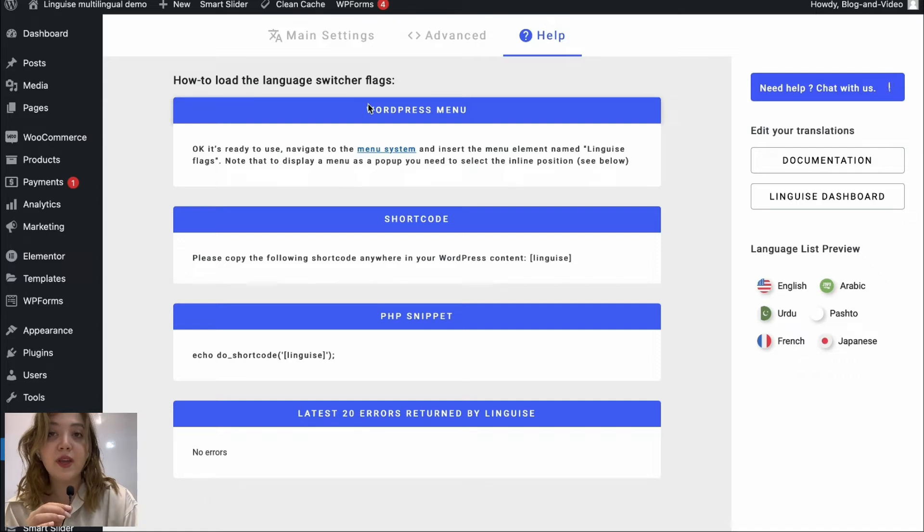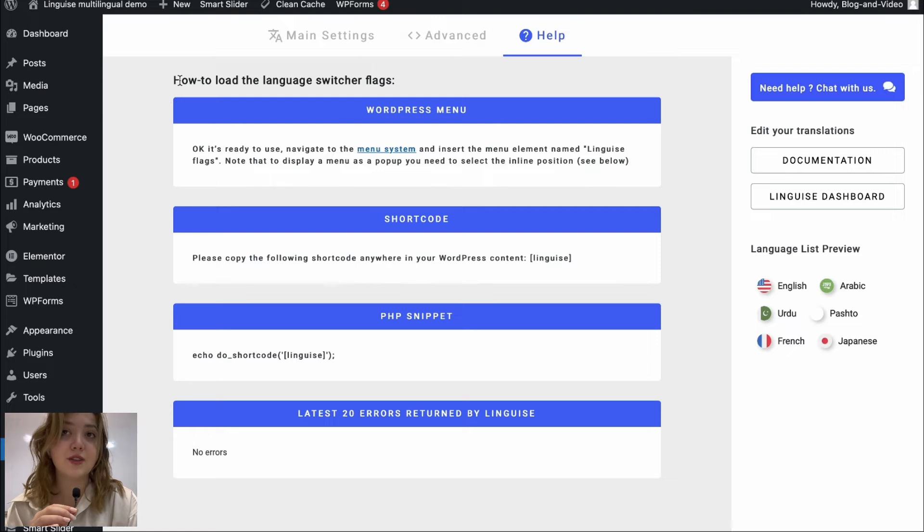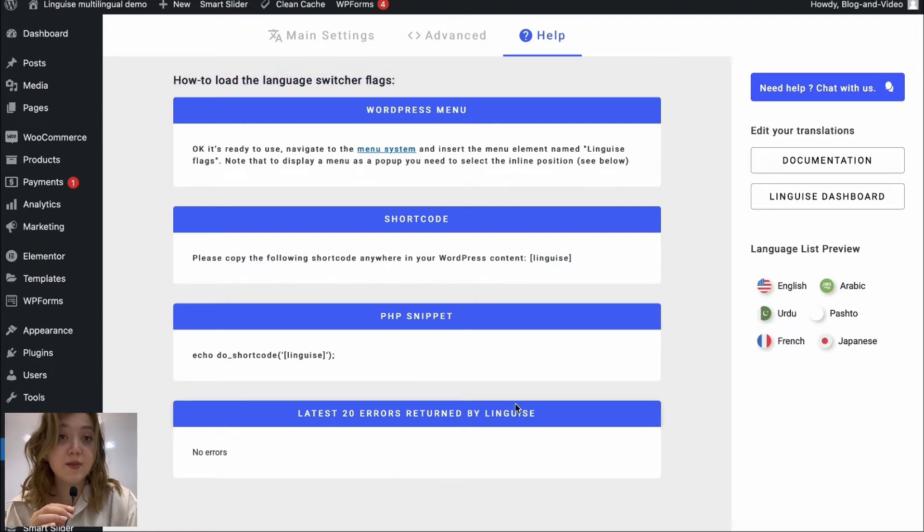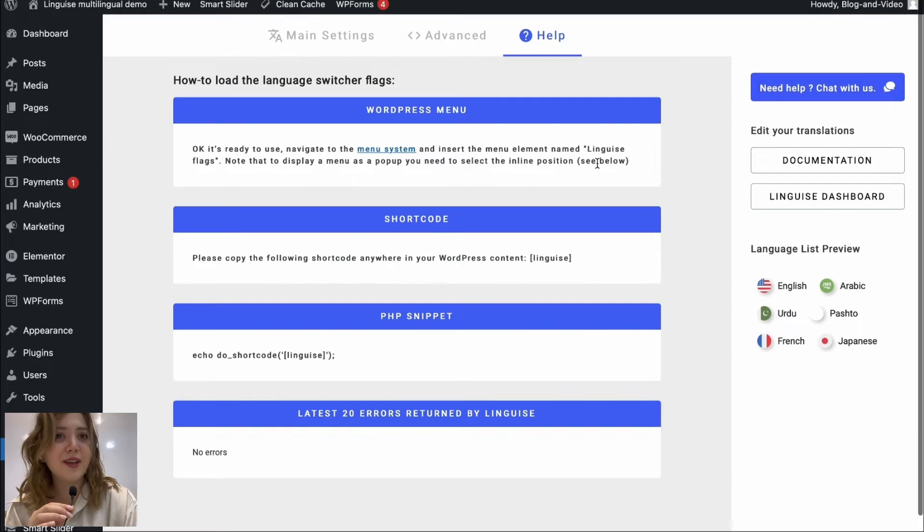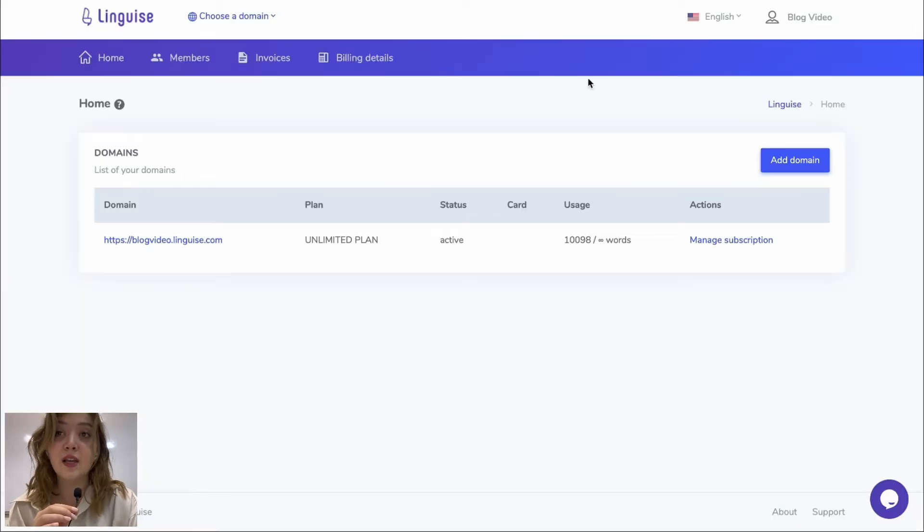And then we have the help center where we can find how to load the language switcher flags. On WordPress menu we can find everything related to shortcodes, PHP snippets, etc. And this is basically everything that you can find in the backend, customize in the backend or find your answers to. Now let's visit the actual account.